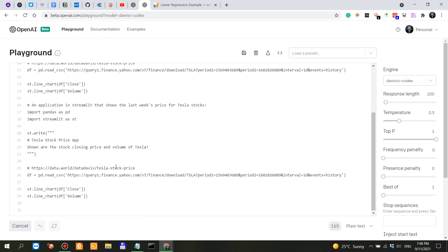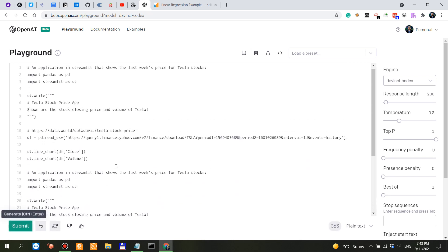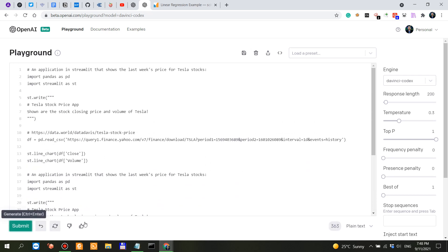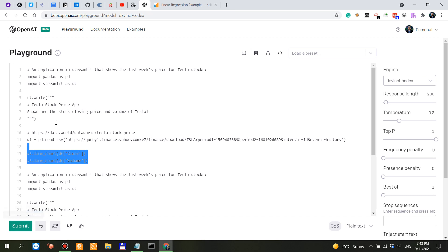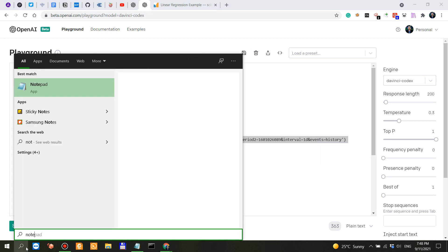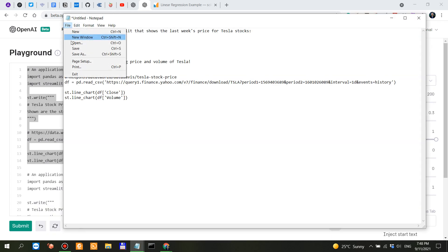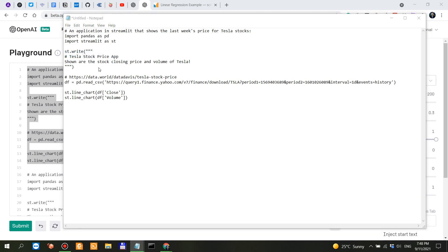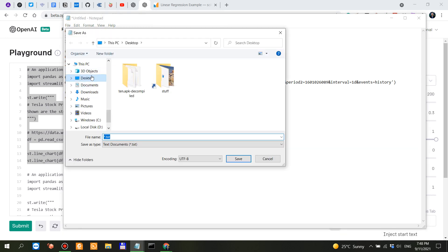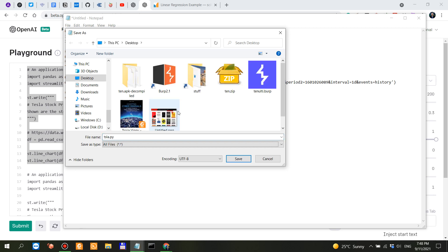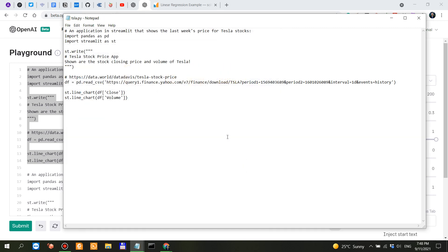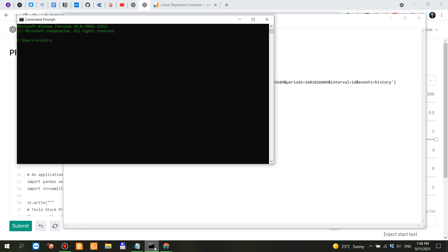Let's continue. That's it. So, that was it. Because it's actually doing the same thing. This is it. Let's actually see if it works. Place this in Notepad. Put it on the desktop. Let's say TSLA.py. All files. Save. Then CD Desktop. Streamlit run TSLA.py.